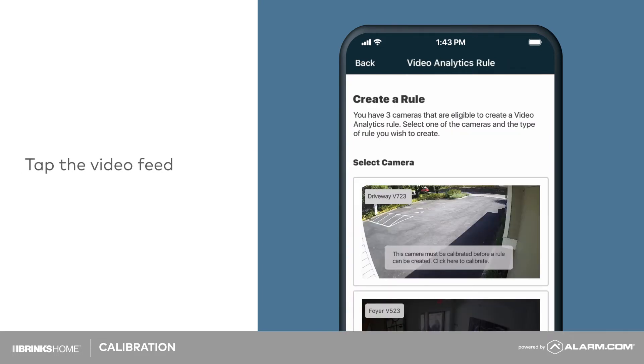Once the camera has completed the initial video analytics setup, a message will appear over its video feed prompting you to calibrate the camera. Tap on the video feed to start the calibration process.